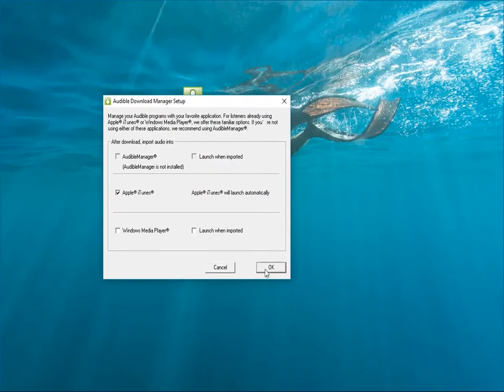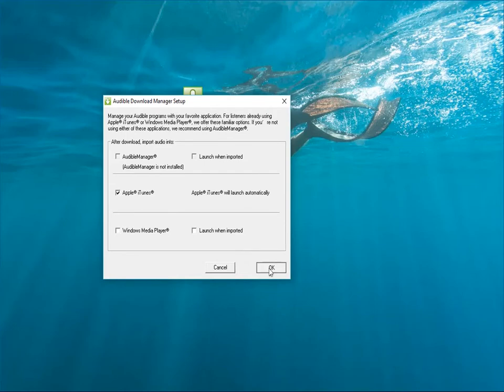Here, you need to configure the Audible Download Manager to import audiobooks to which player. Apple Items is pre-selected.